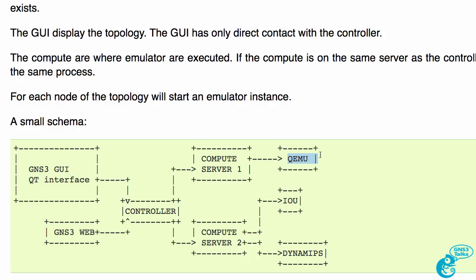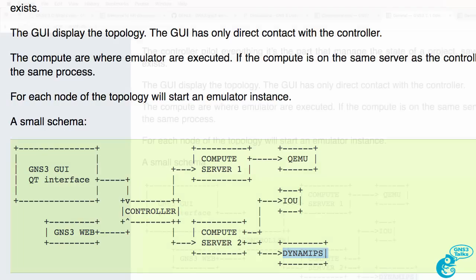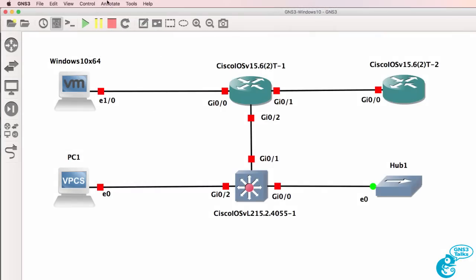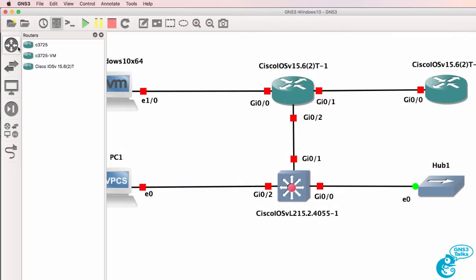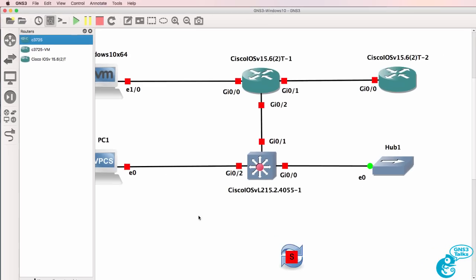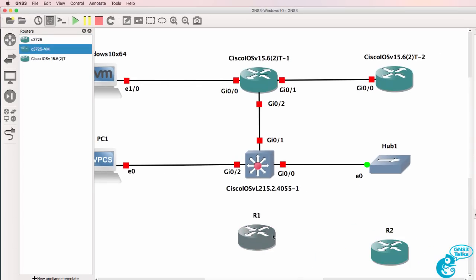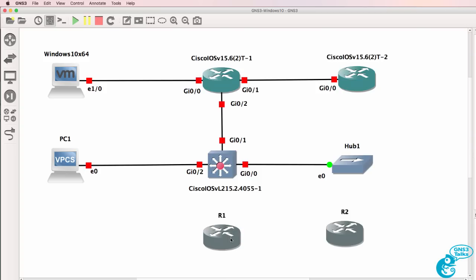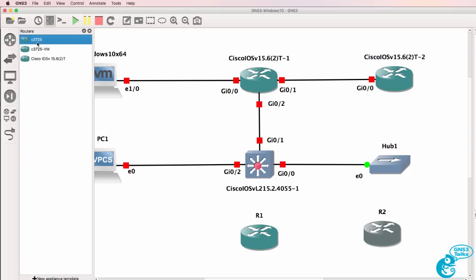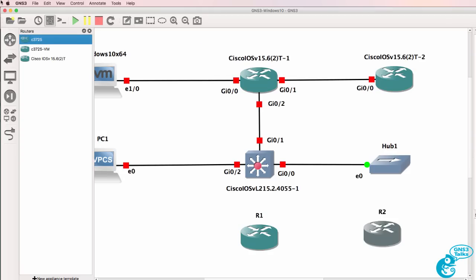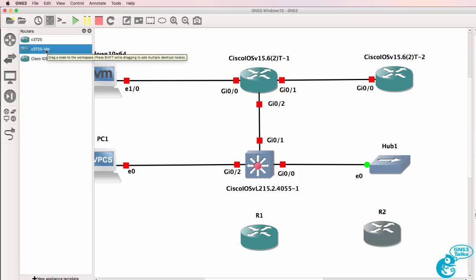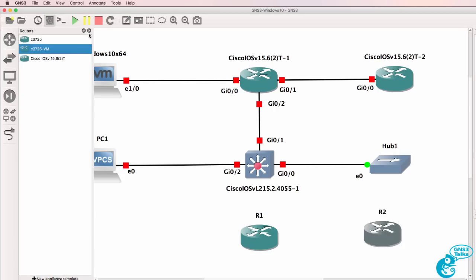What is an emulator? We've got QEMU, IOU, and Dynamips. Dynamips is probably the most well-known because it's been around the longest. What I'll do here is add some routers to the topology. This router, router one, is using a C3725 instance, and router two is using a C3725VM instance.